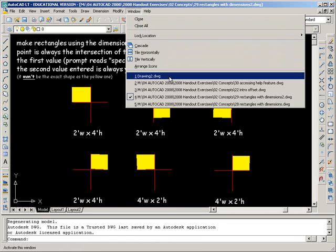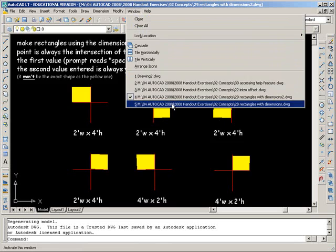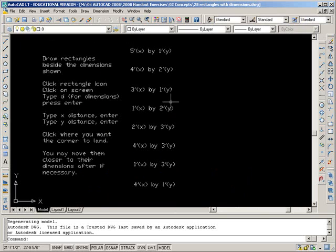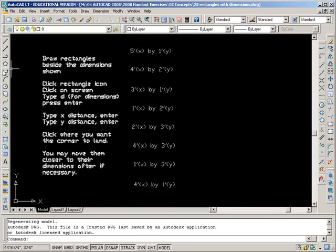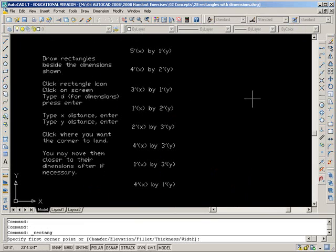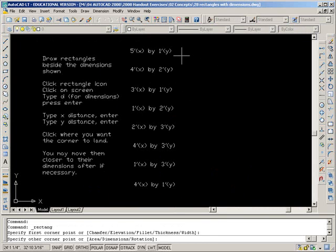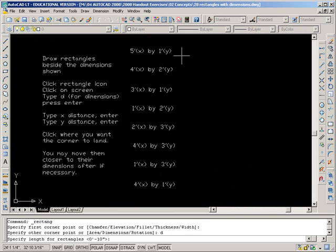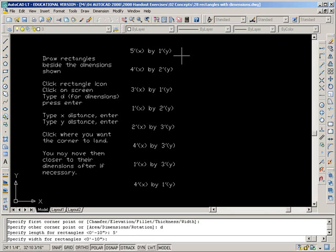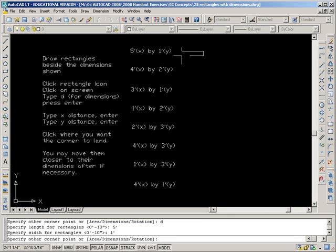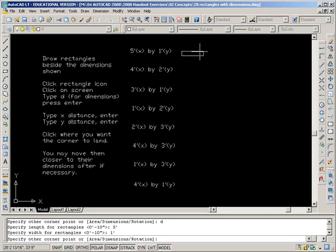Number 28. Rectangles. Draw the rectangles beside the dimensions shown. Click the rectangle icon. Click on the screen. Type D for dimensions and press enter. Then when it asks for length, it's asking for the X. So five feet. Enter. The width actually means the Y. One foot. Enter. And the last click is what lands the rectangle.